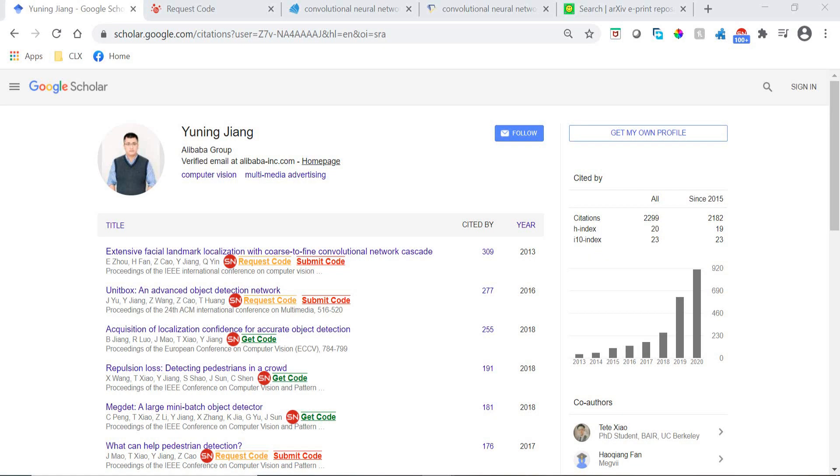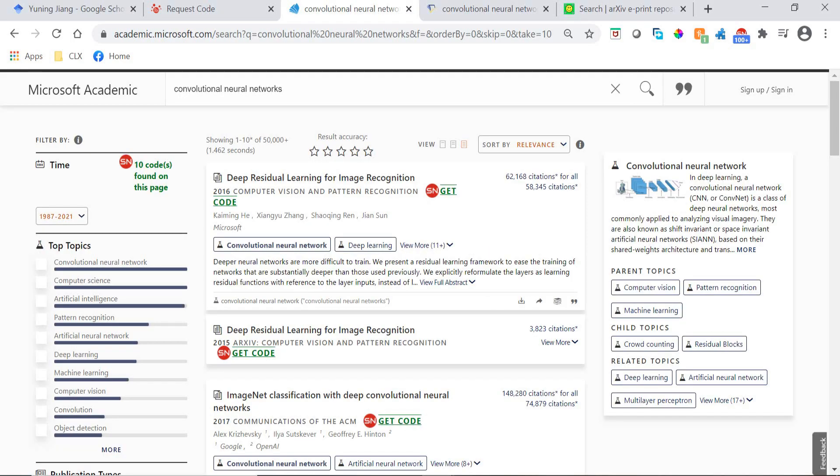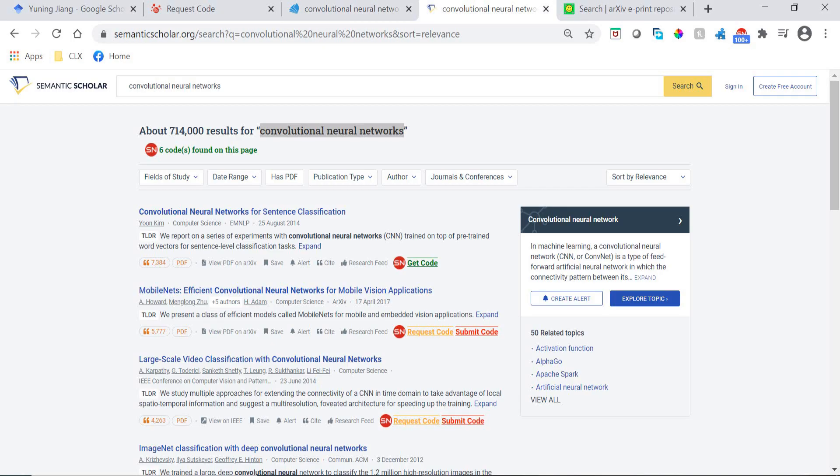The extension also works on other academic search engines such as Microsoft Academic, Semantic Scholar, and Archive.org.